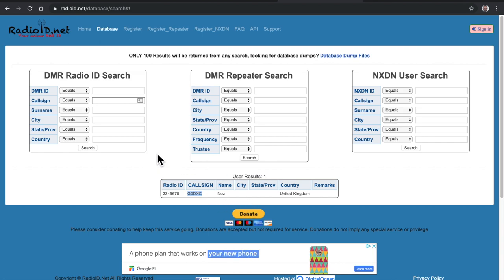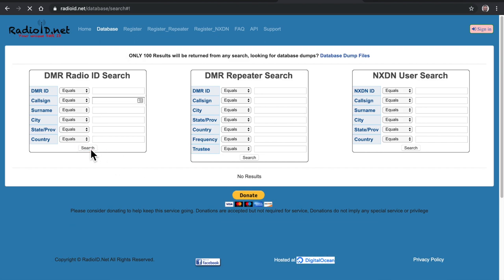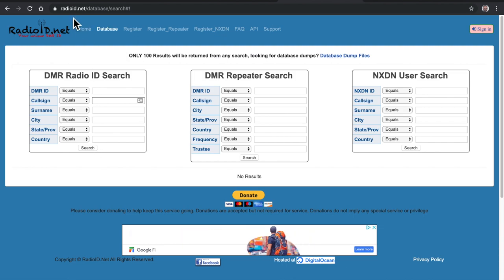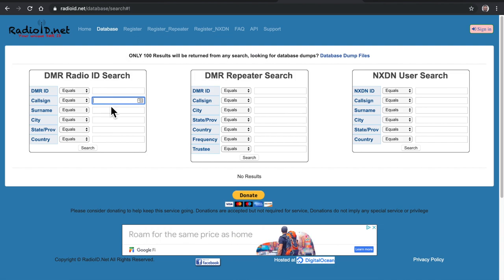Interestingly enough, this did work with a Malaysian fellow that wasn't on QRZ when I searched them, but I was able to either put in their call sign or their DMR ID over here on radioid.net. And at least I got their name and their city. So that was somewhat helpful.